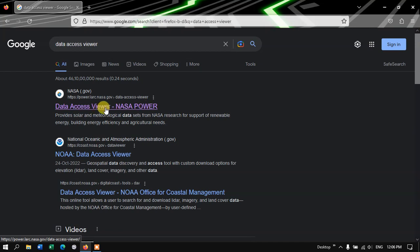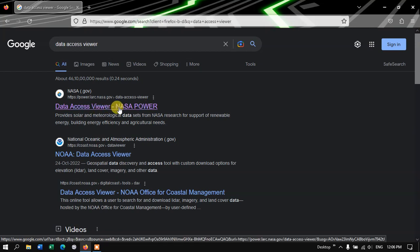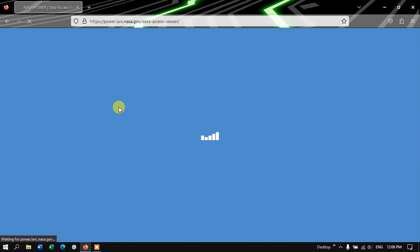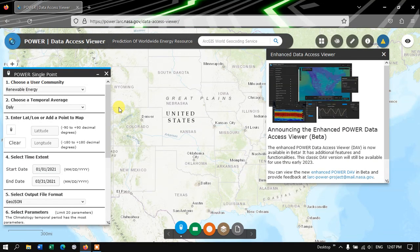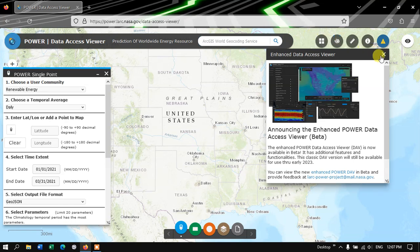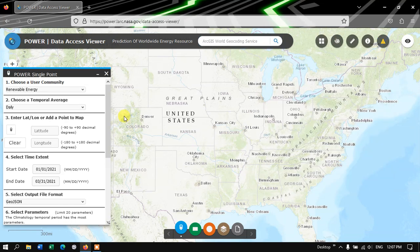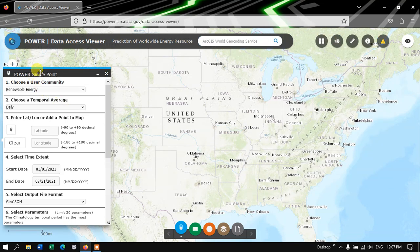So this is the website from where we are going to download the climatic datasets. It might be getting loaded within a few seconds. So this is how the home page looks like. Let me close this tab and move on to the tab on the left hand side.